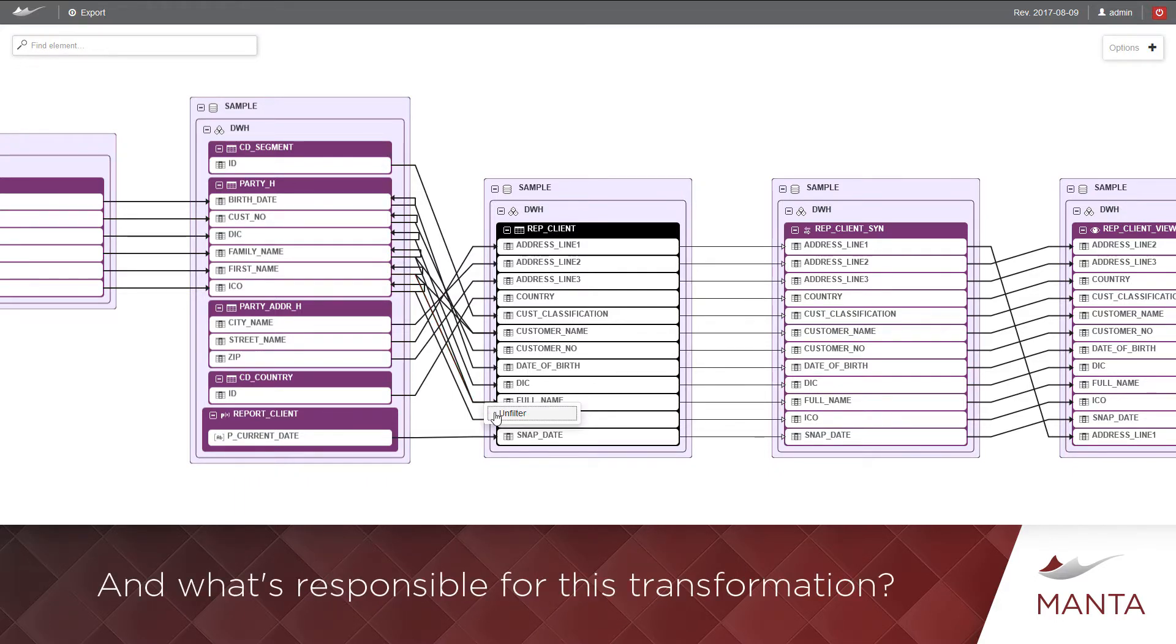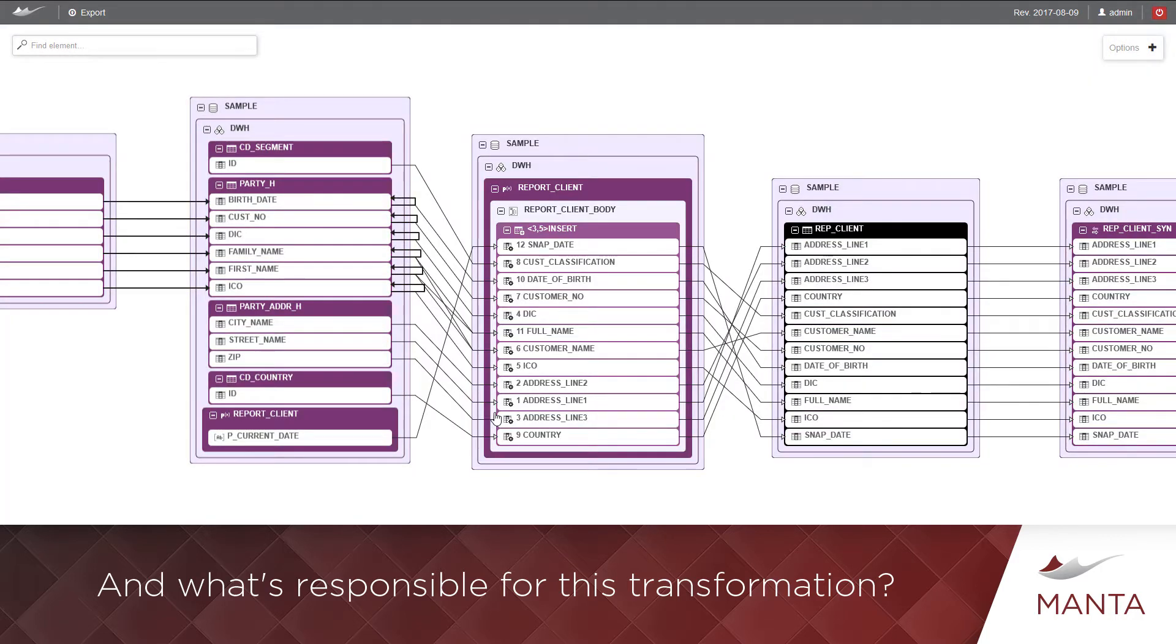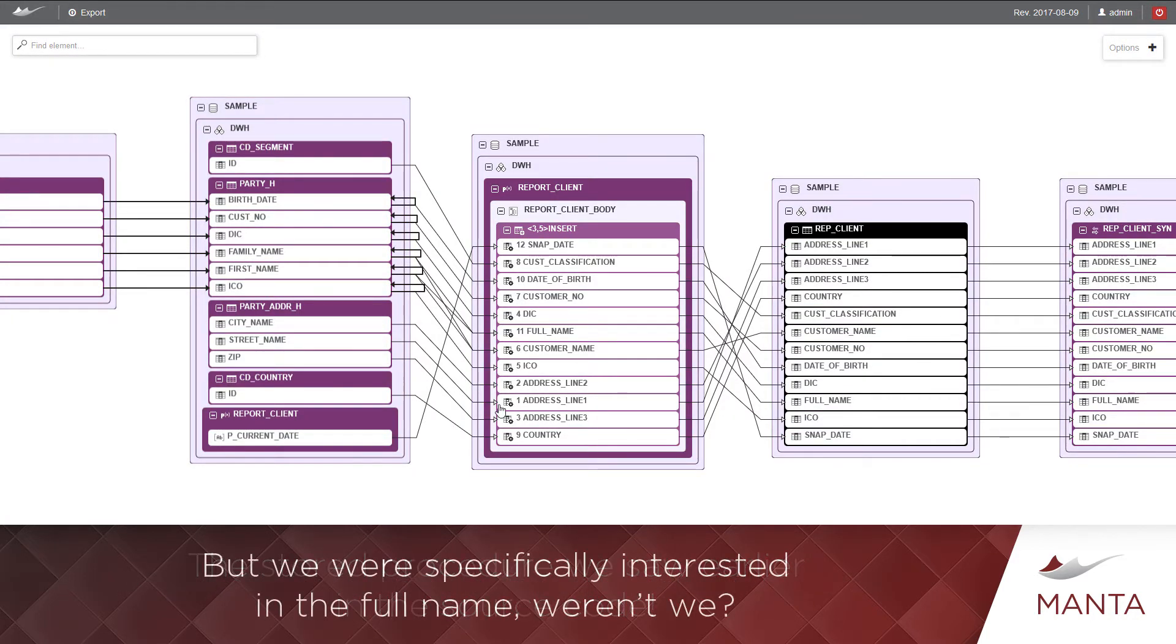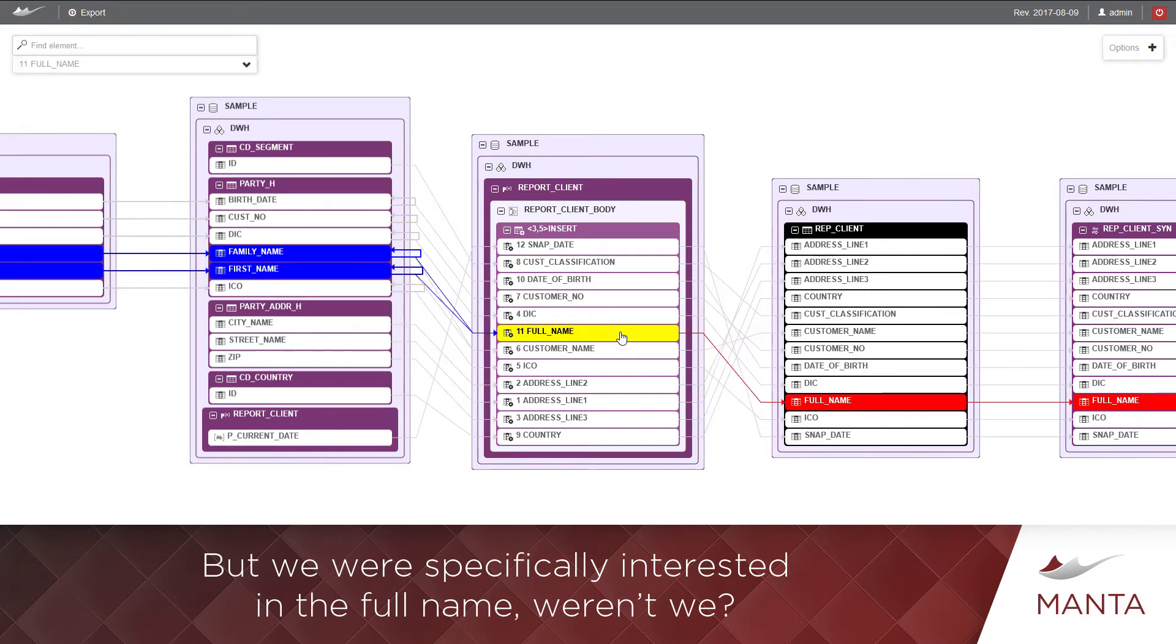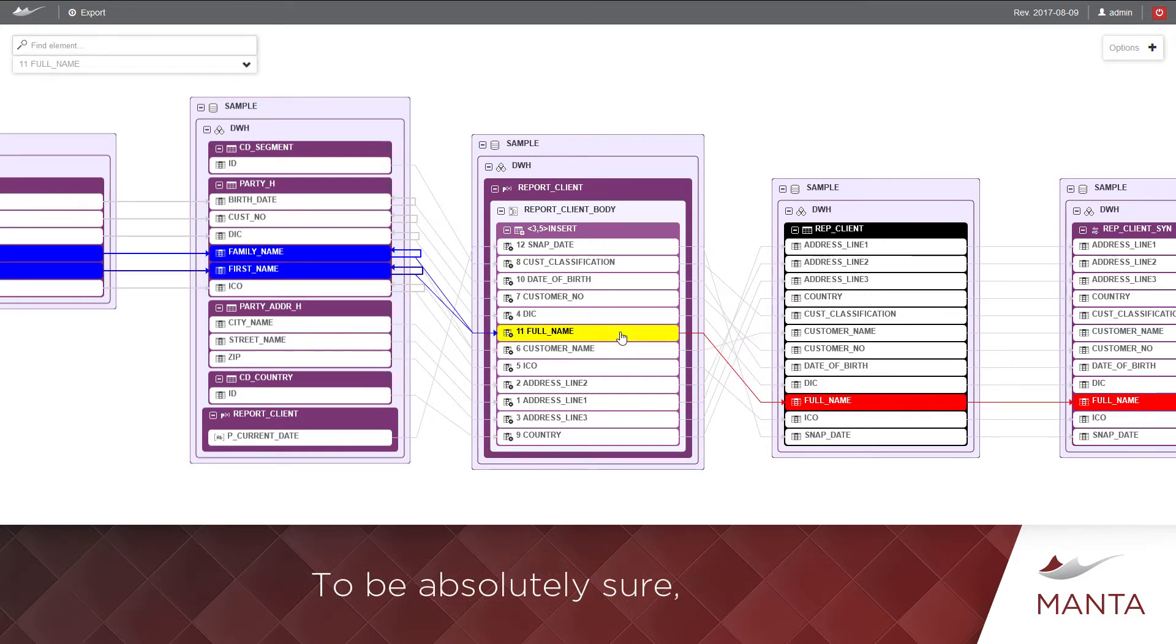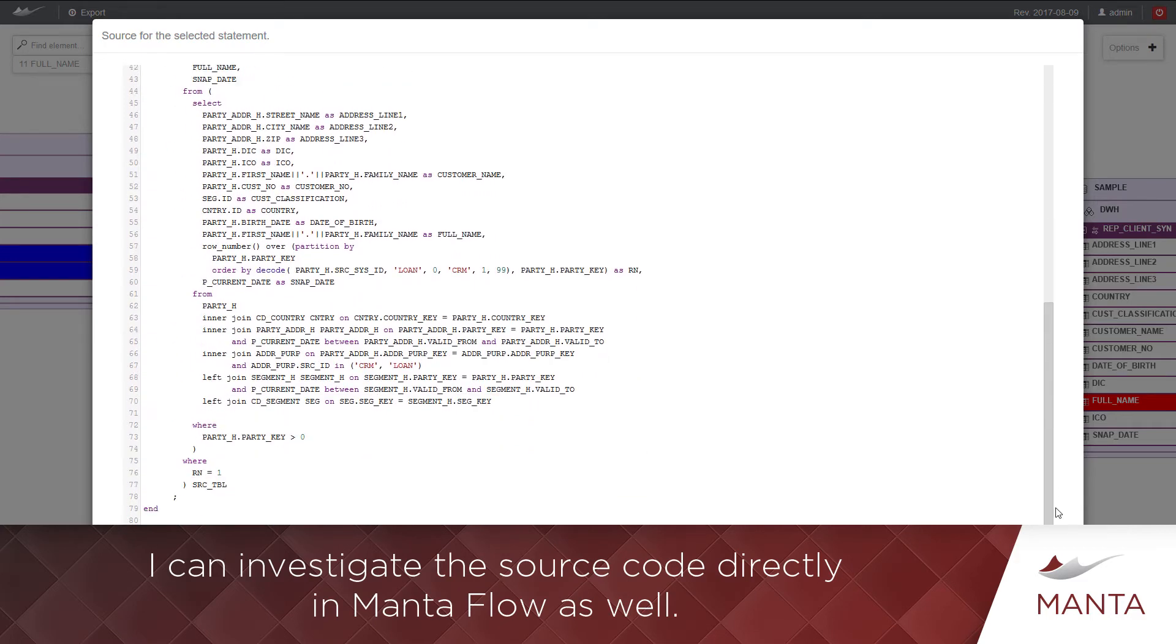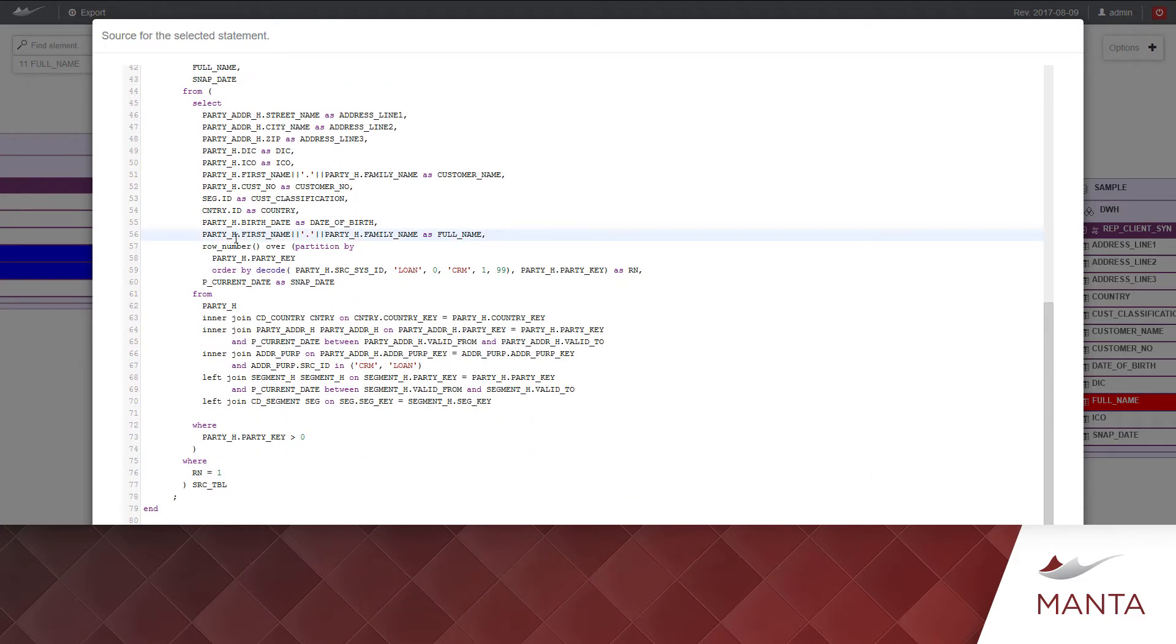And what's responsible for this transformation? The stored procedure we saw earlier in the source code. But we were specifically interested in the full name, weren't we? To be absolutely sure, I can investigate the source code directly in MantaFlow as well.